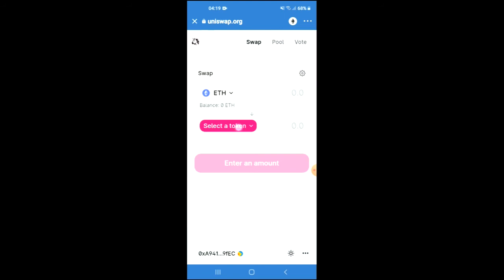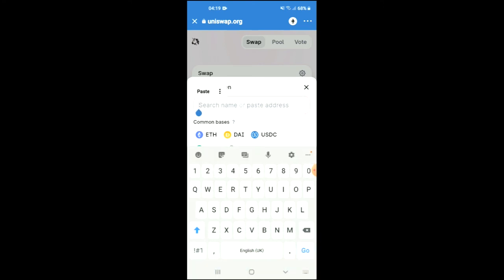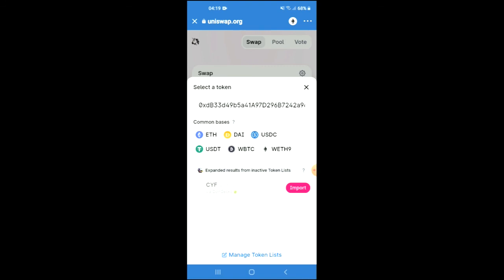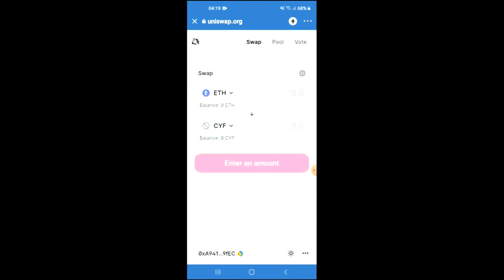You're going to tap on 'Select a Token,' and in the search bar you're going to paste the address you just copied. Then you're going to tap on Import and Import again, and from there you'll be able to swap Ethereum for the CY Finance token. Hope you found this video helpful and informative — if you did, be sure to hit the like button and subscribe.